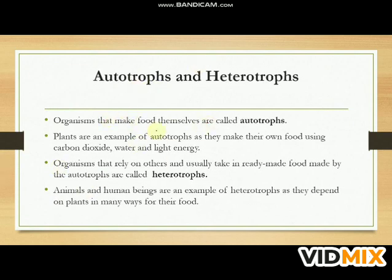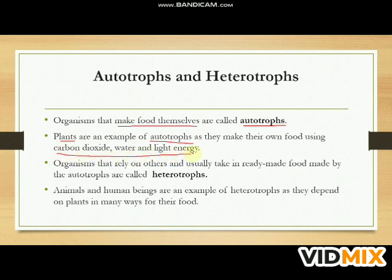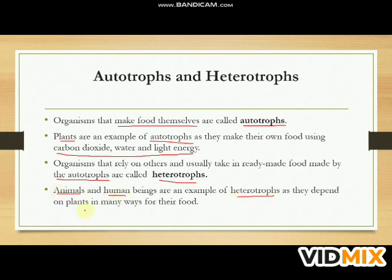Organisms that make food themselves are called autotrophs. Plants are an example of autotrophs as they make their own food using carbon dioxide, water, and light energy. Organisms that rely on others and take in ready-made food made by autotrophs are called heterotrophs. Animals and human beings are examples of heterotrophs, as they depend on plants in many ways for their food.